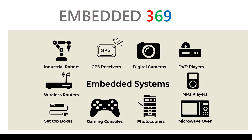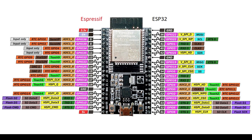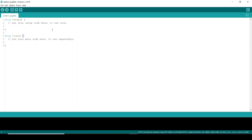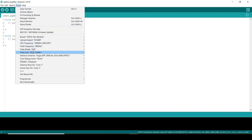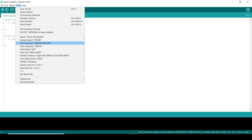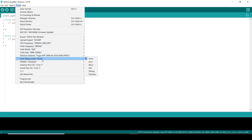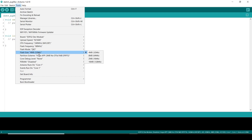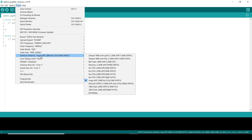Hi everyone, welcome to Embedded 369. In this video we will see how to create a custom partition in ESP32. In the last video we covered basic commands and settings in Arduino IDE. From that video I left one setting called the partition scheme — how to make a partition in ESP32 — and we will see that in this tutorial.